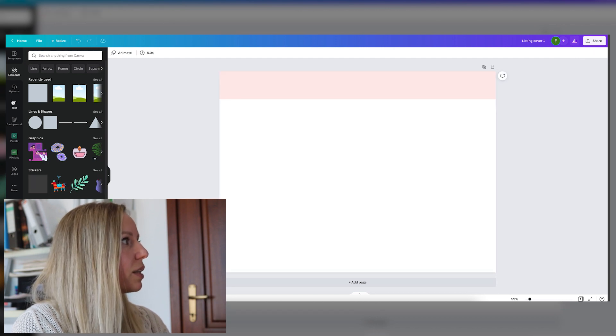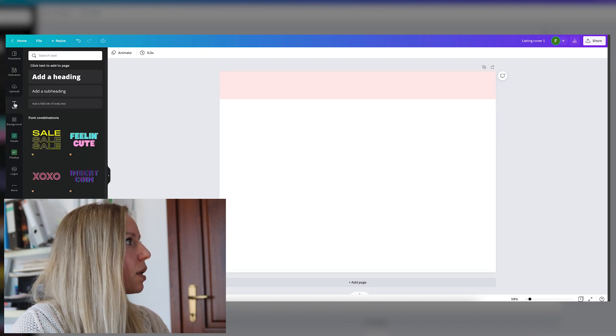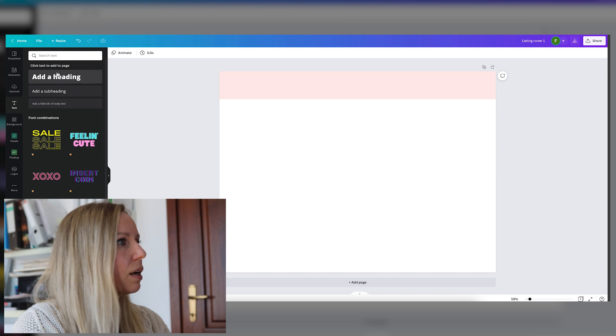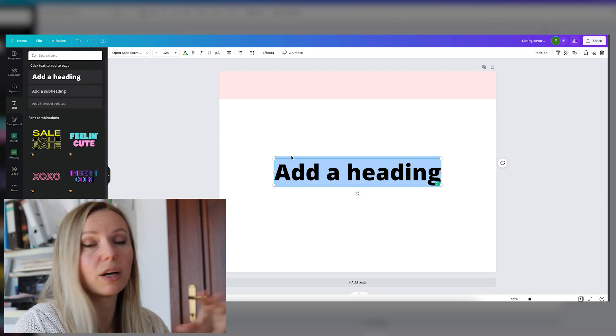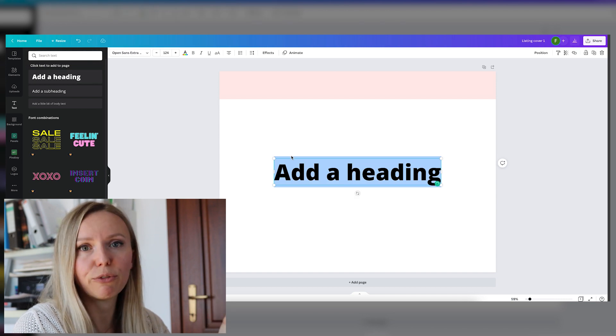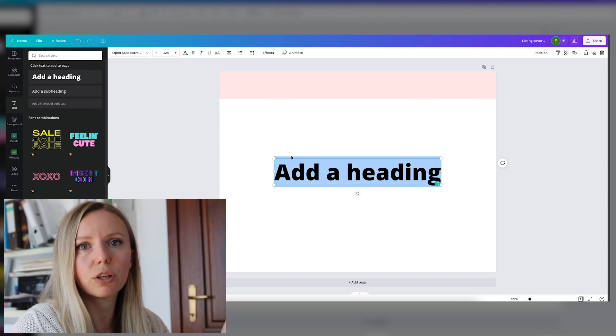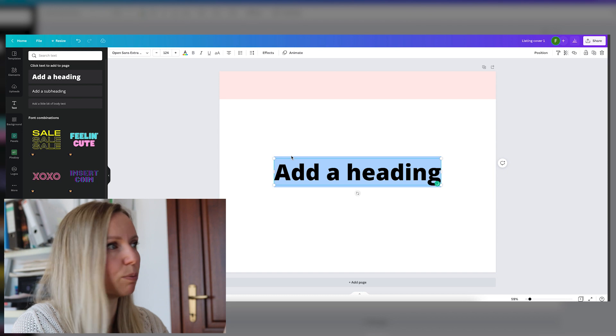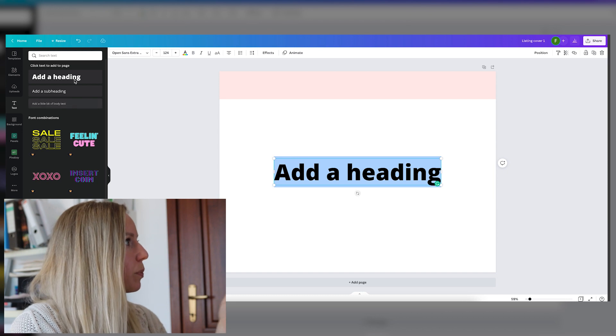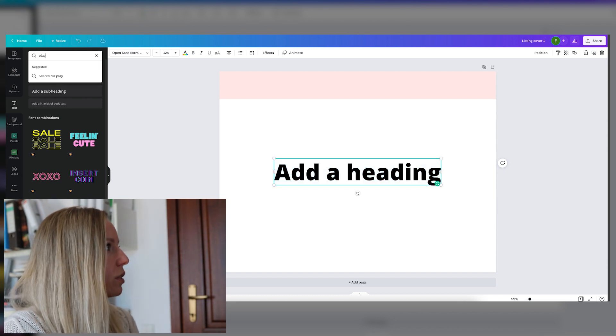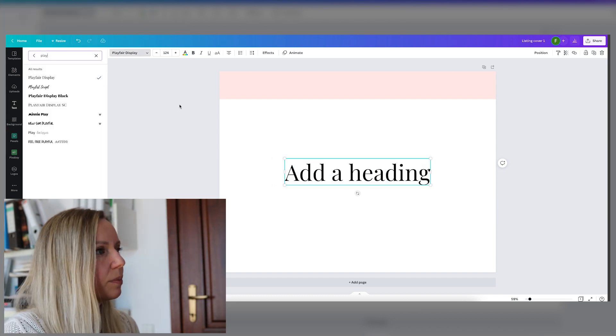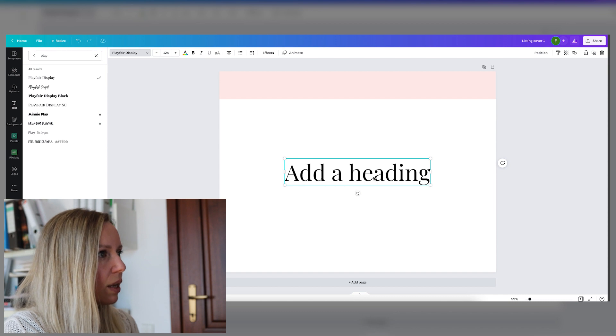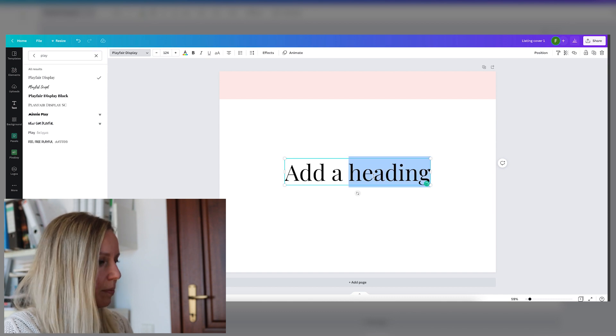Now let's add the title. This font is okay too, but I will use one of my favorites, which is called Playfair Display. And you can search for fonts here.